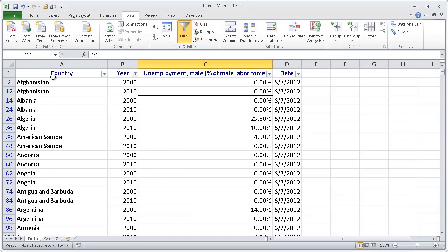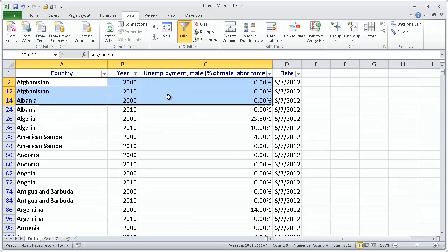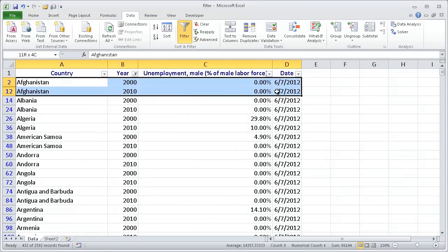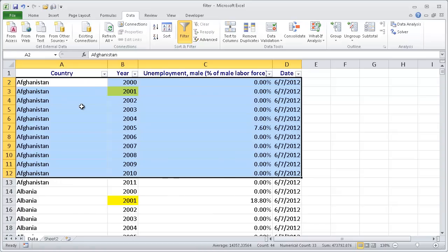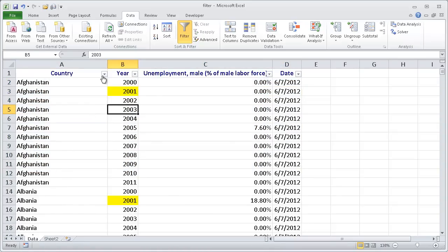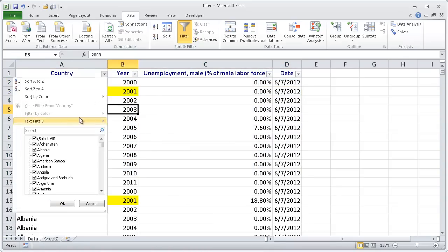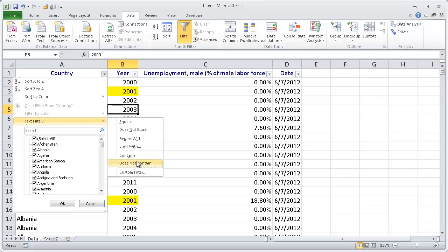And now we've got our data for, let's say I'll use Afghanistan as the first country as an example. We have our filters for the year 2000, 2010. So that's the custom filter that you can use. Let me go ahead and clear that. If we go back into the text filter, you'll see that there's also a custom filter here.